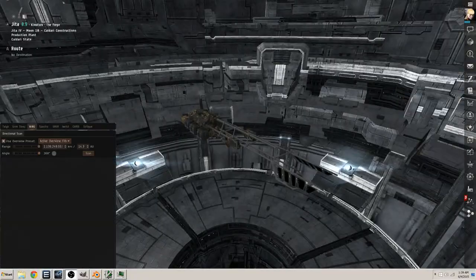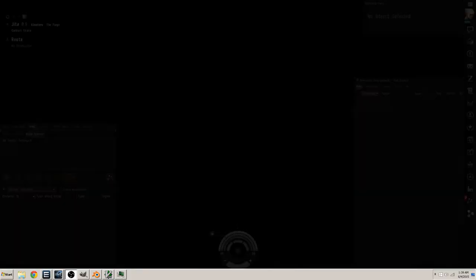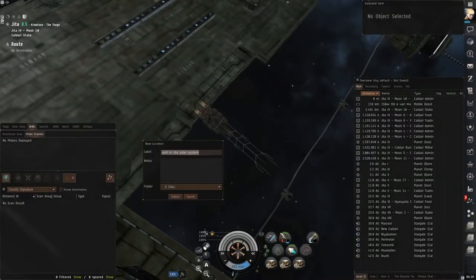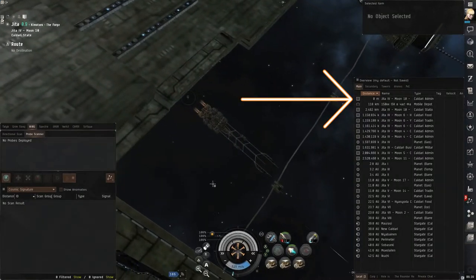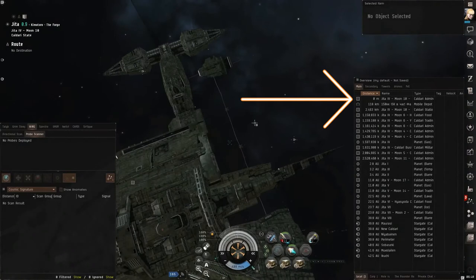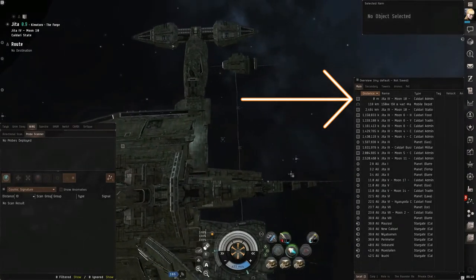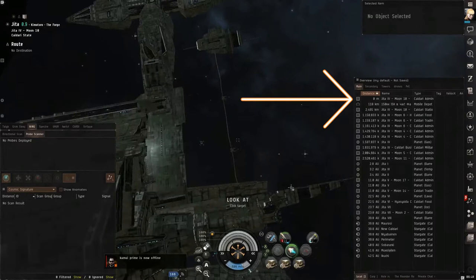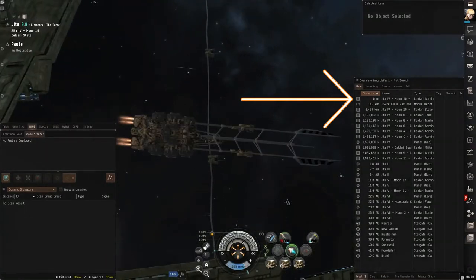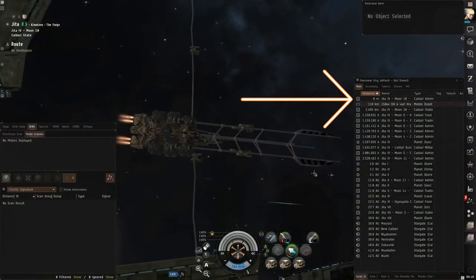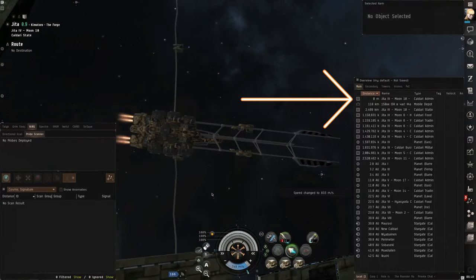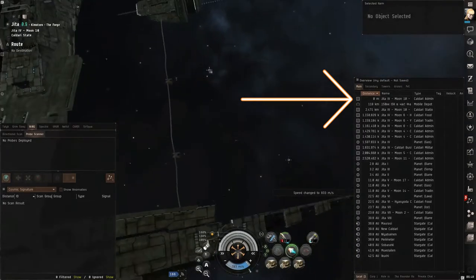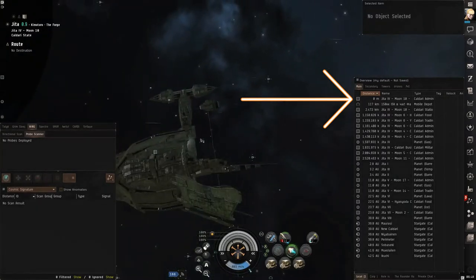Each station in EVE has its own docking radius and its own undock point. On some stations, such as most Caldari stations, the undock point is very far away from the edge of the docking radius. This means you have ample time to wait out your session timer and assess the situation before determining what you need to do, and you'll often times be within the docking radius once the invulnerability on your ship drops.